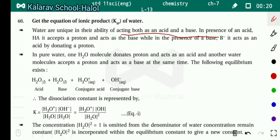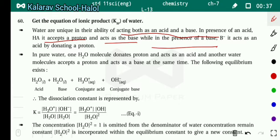In the presence of an acid, water acts as a base. And in the presence of a base, water acts as an acid. Water accepts a proton from HA and acts as a base, while in the presence of base B⁻, it acts as an acid by donating a proton.